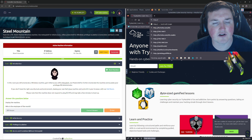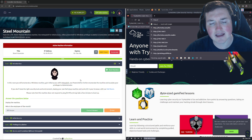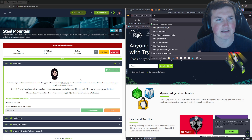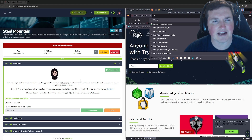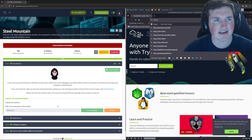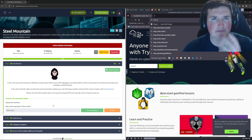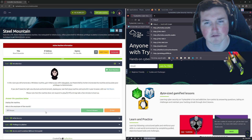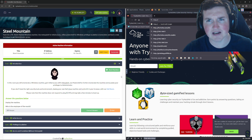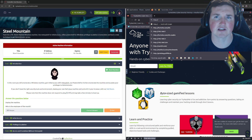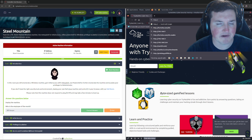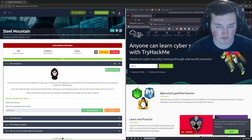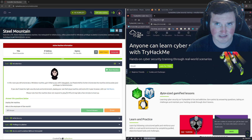This is, I believe, the end of the beginner path — the last box in the beginner path. It's kind of a boot-to-root box but it does walk you through a little bit. First things first, it's asking us who the employee of the month is. I already know it's a web server, so we're going to go to 10.10.49.224.